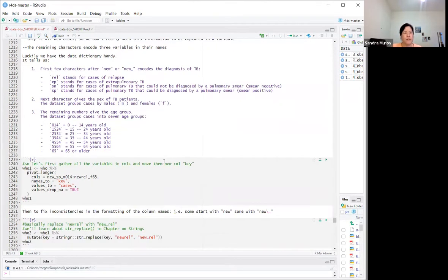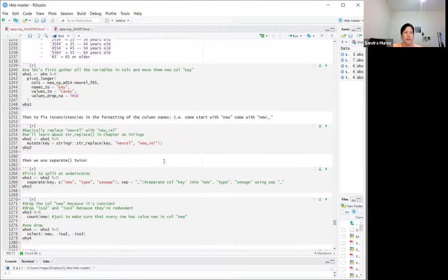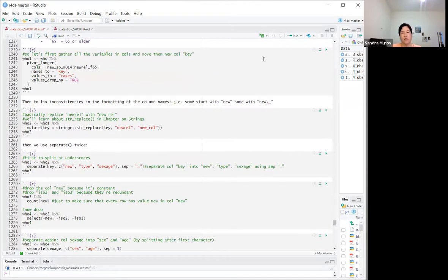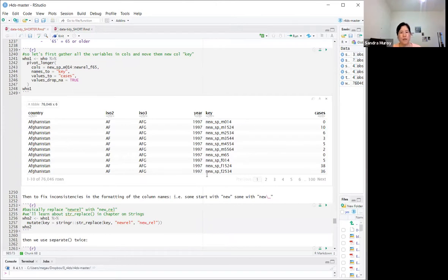The first step suggested is to gather all these new_rel, new_sp, etc. variables into a single column called 'key'. We use pivot_longer: the columns are all those strange variable names, the names go into 'key', the values go to 'cases', and we drop the NAs.